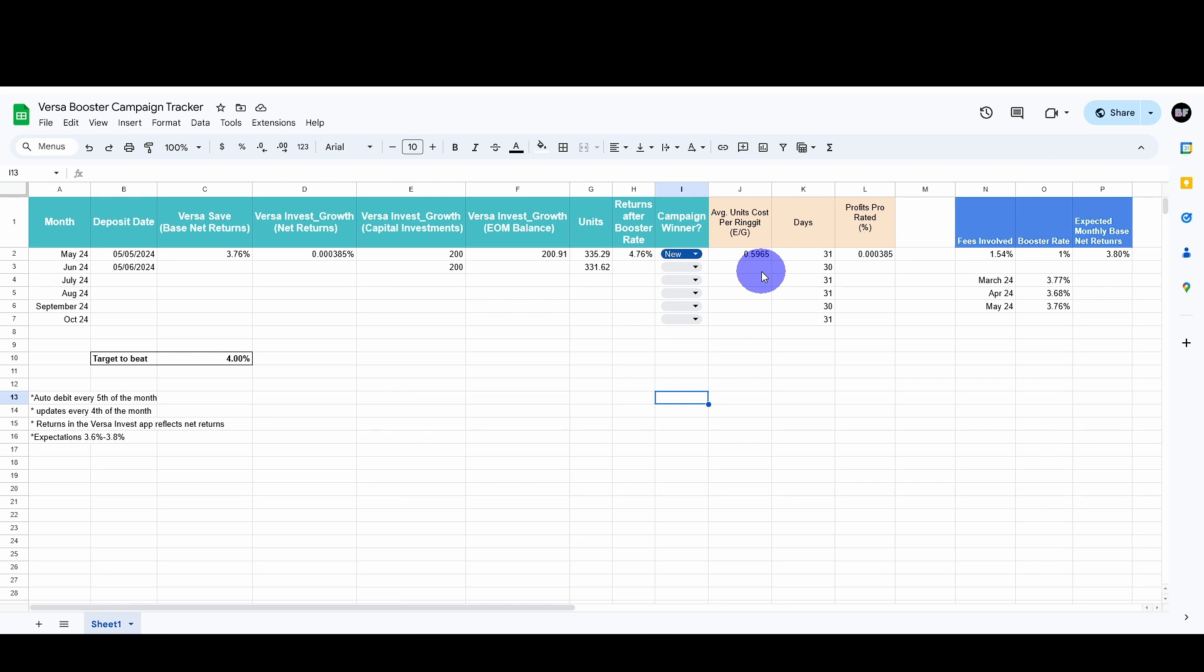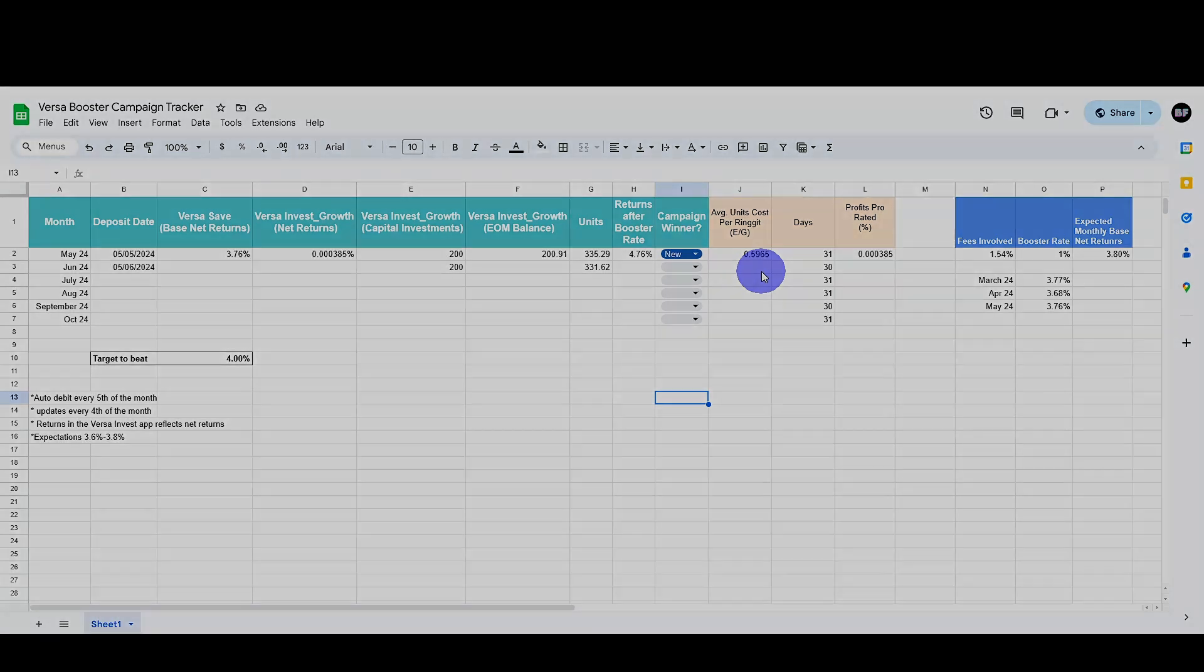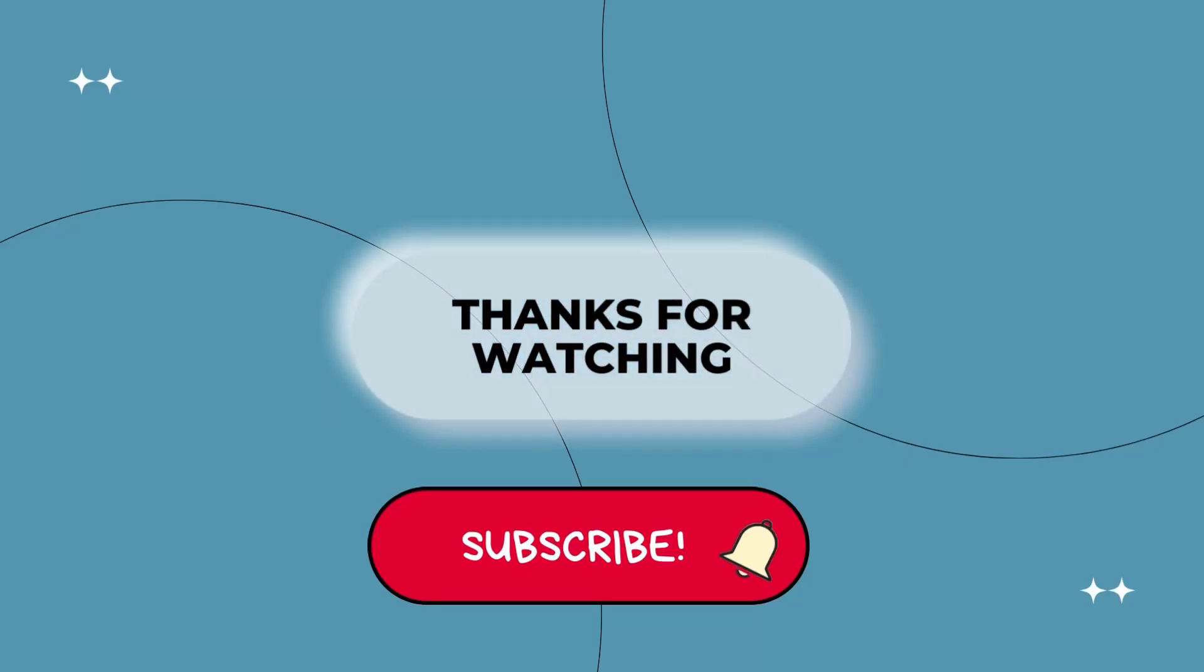So as always, I'm always open for feedbacks and discussion. Do let me know down in the comment section if my calculations has some error or this is not the right way to calculate the net returns. I'm always open for feedbacks and discussion. As usual, if you haven't already, don't forget to like and subscribe and I'll see you next time.